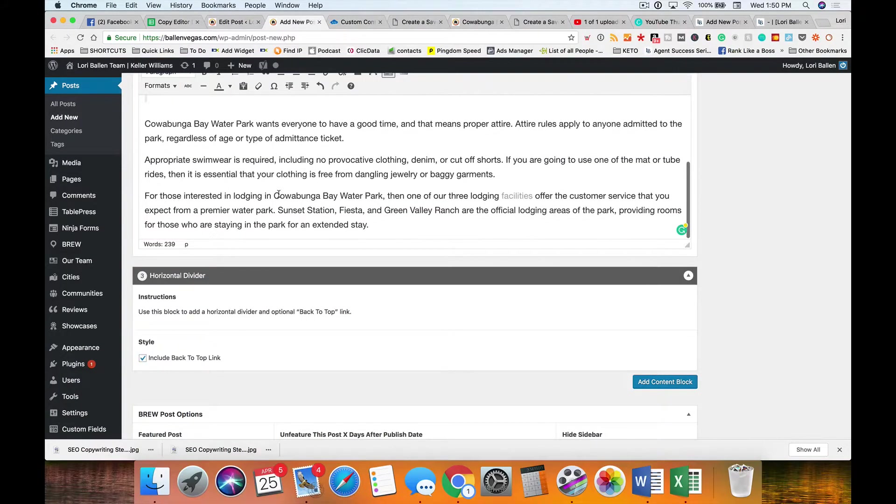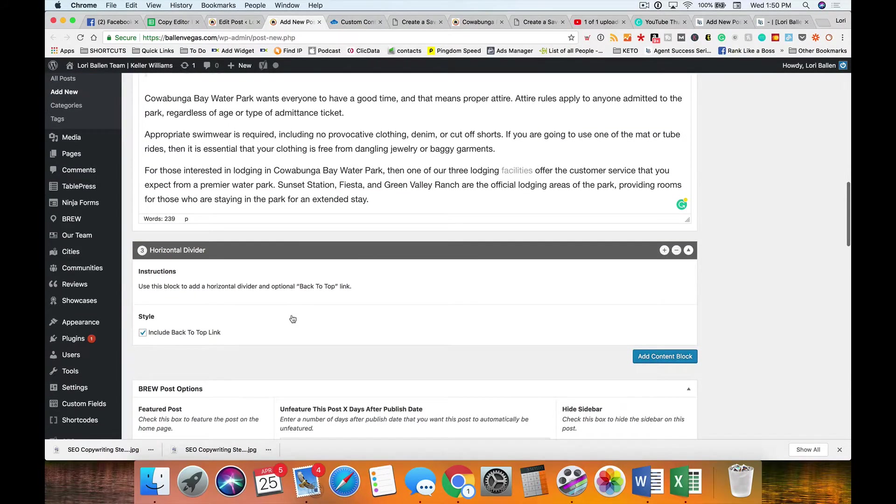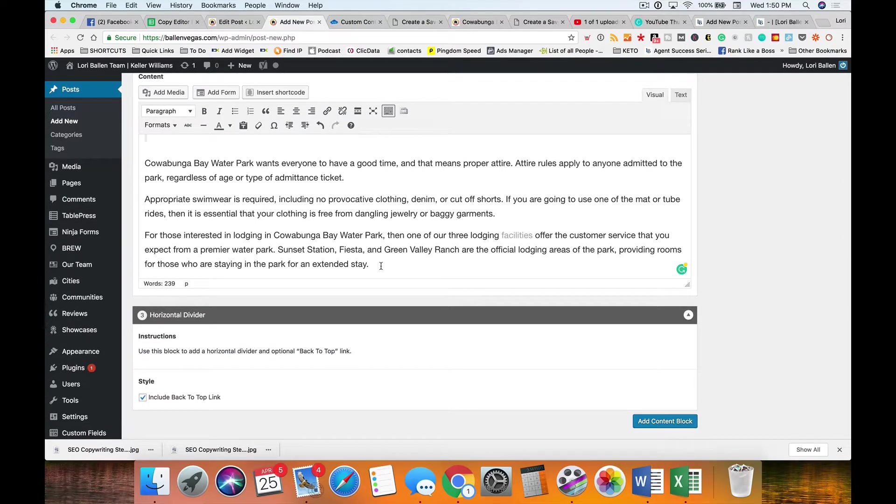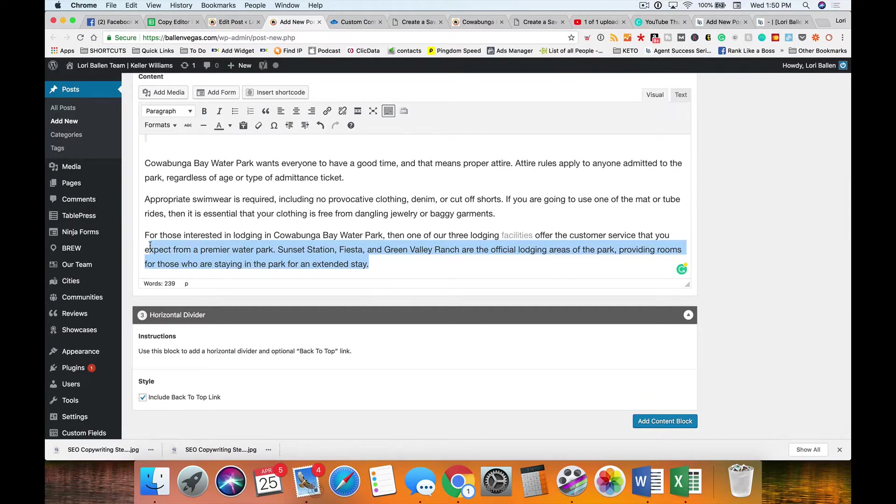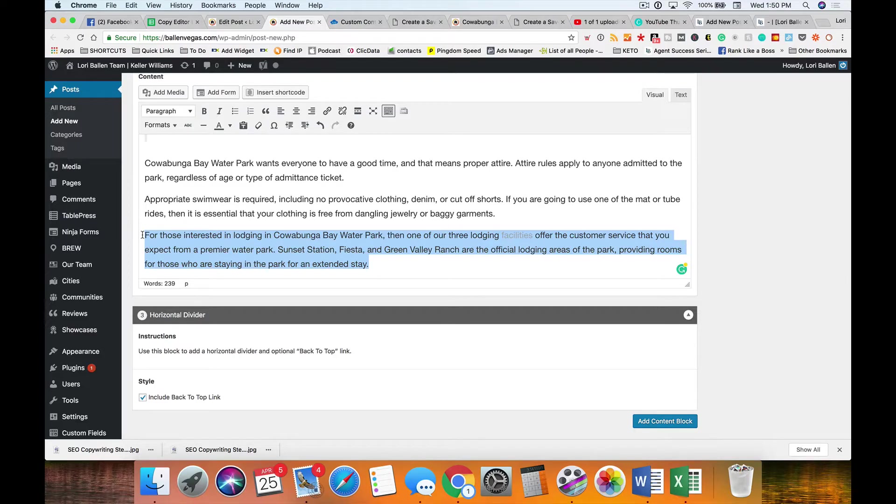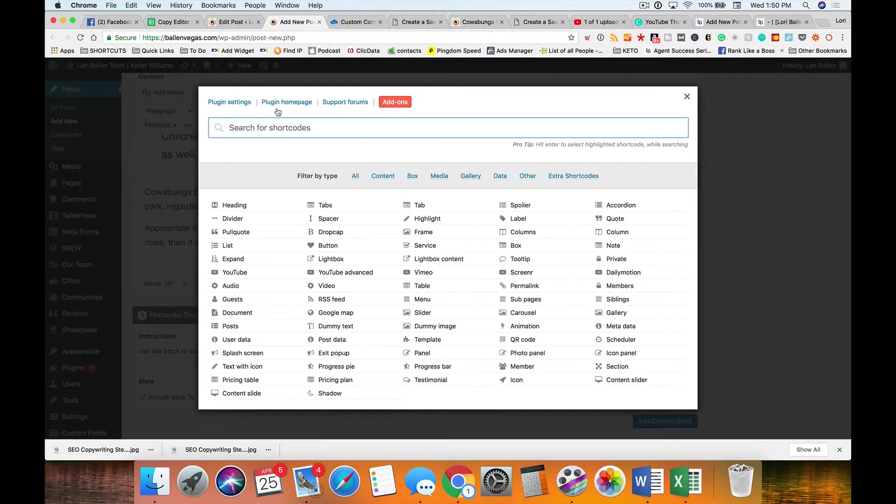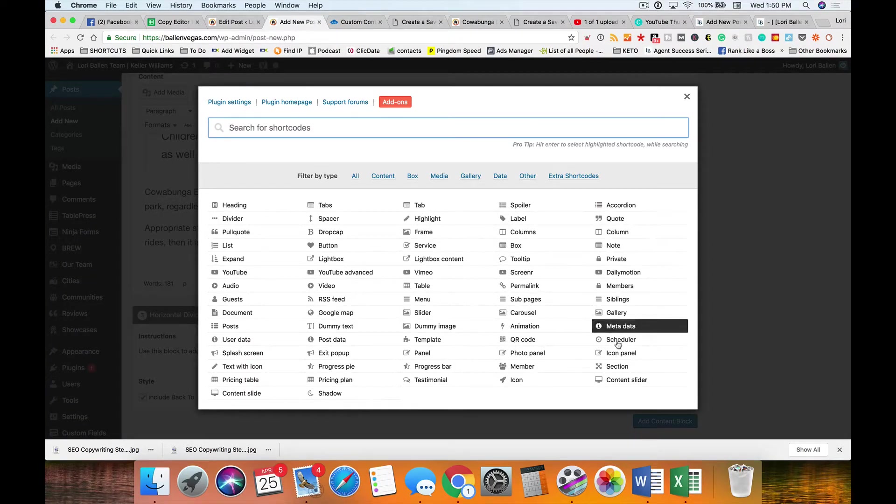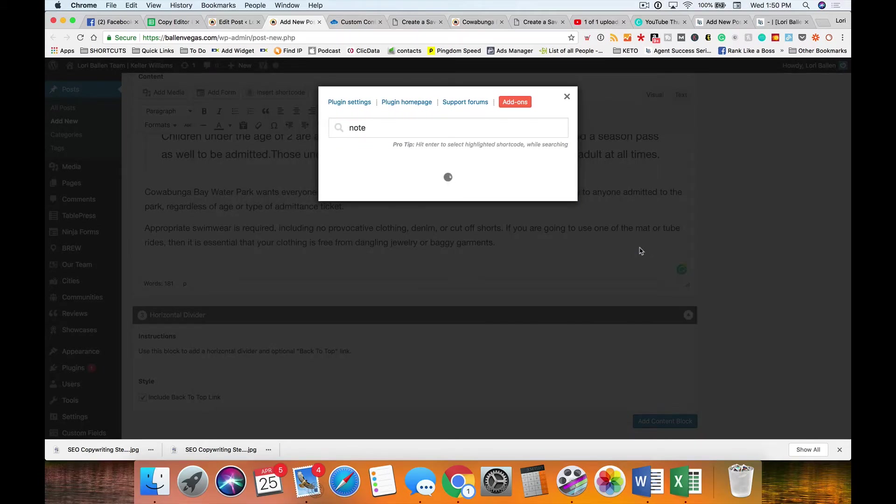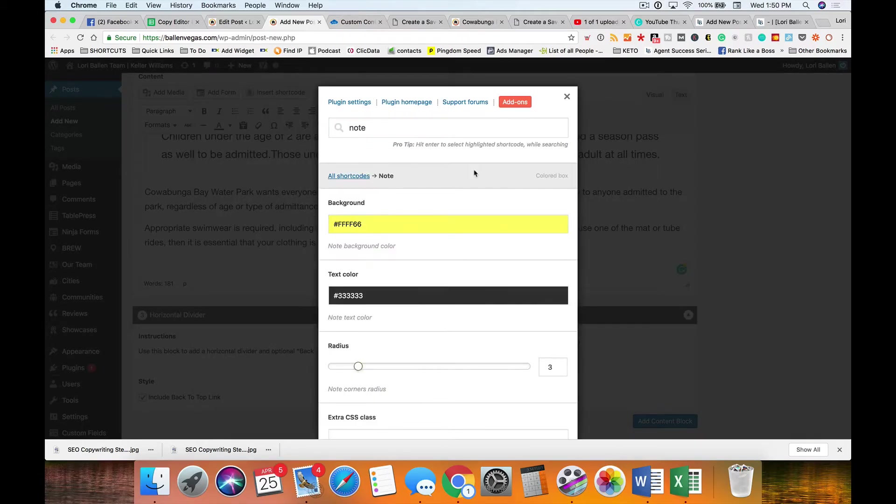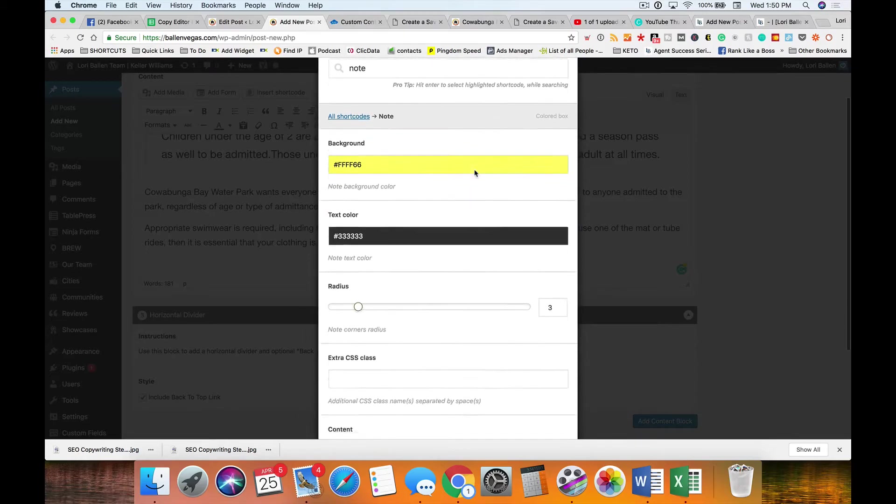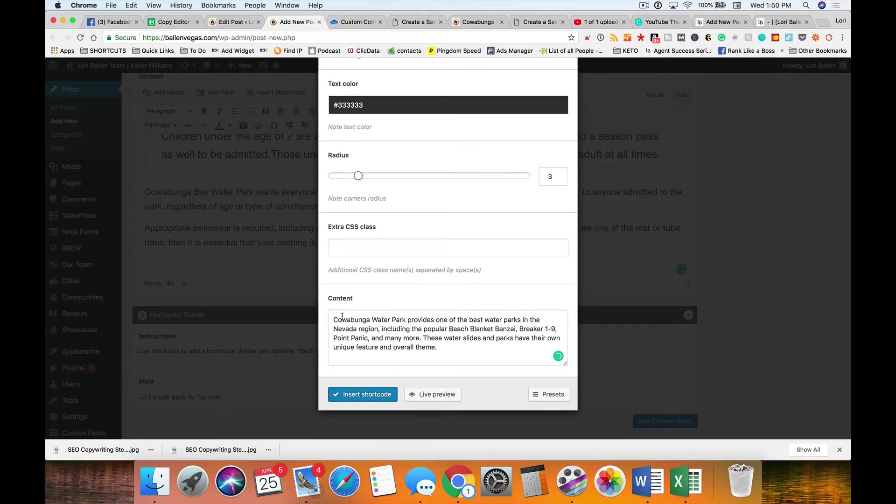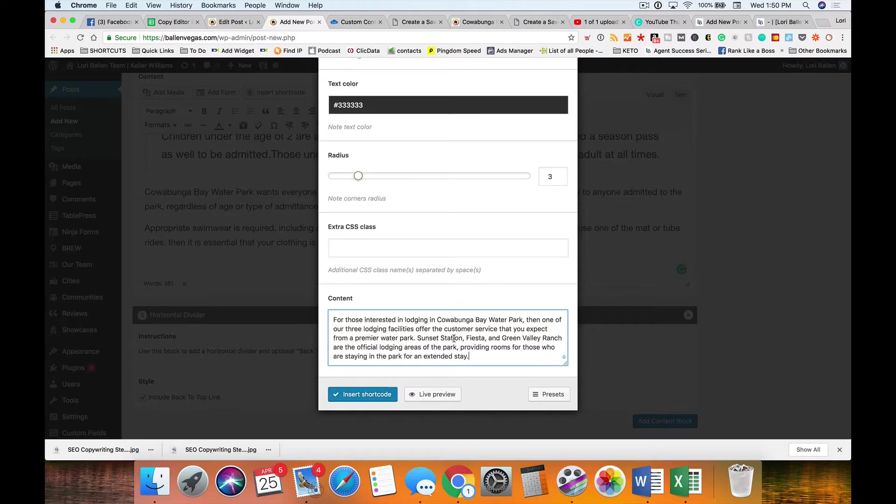Now back to the design elements we want. I showed you how to make a quote. You could also do a note. To do a note, just highlight what you want and hit, on my Mac I do command X, just cut it. Then go to insert shortcode and go to notes and then you're gonna paste what you want the note to be there in the content block.